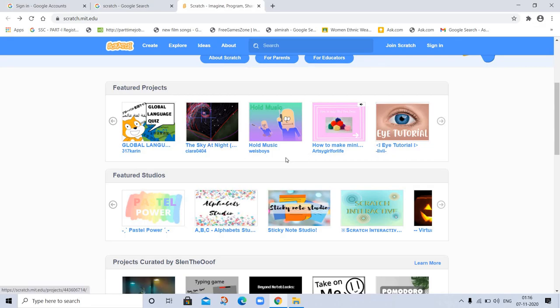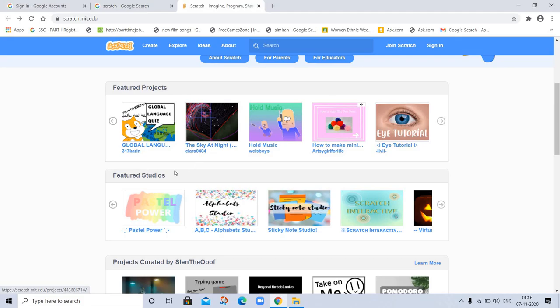Global language, sky night, old music. And you can use these projects and add something, some features. And these projects are called Remix.